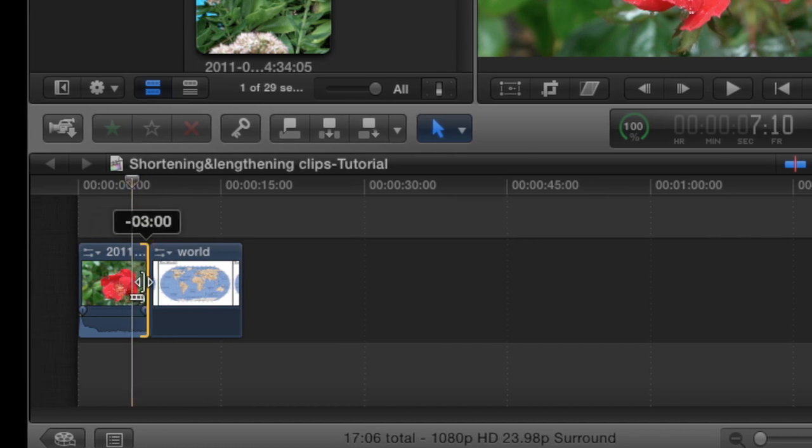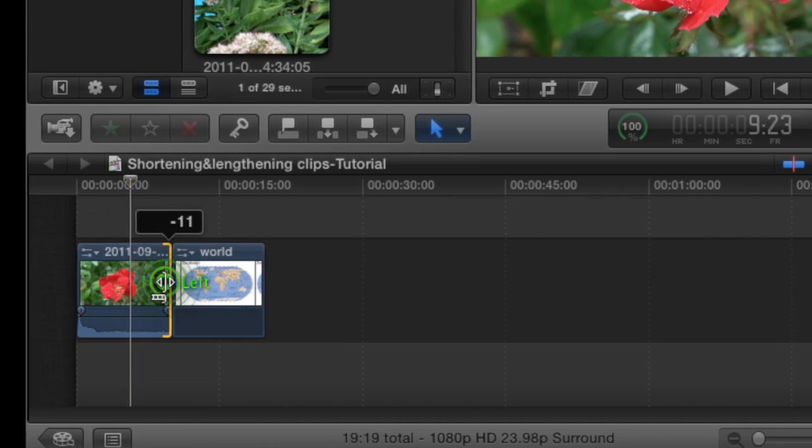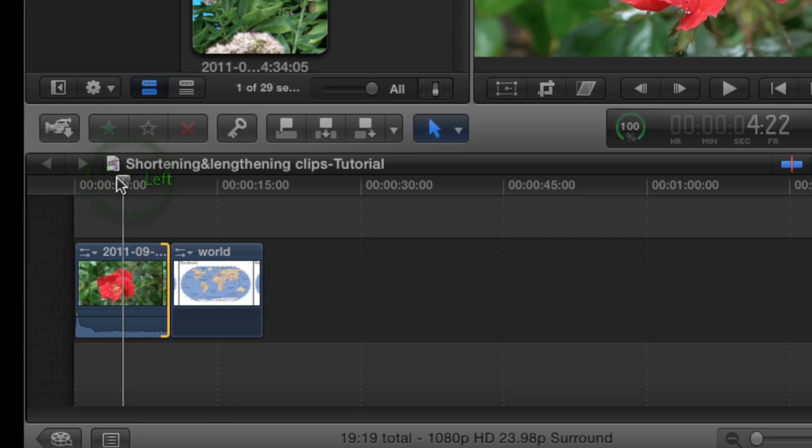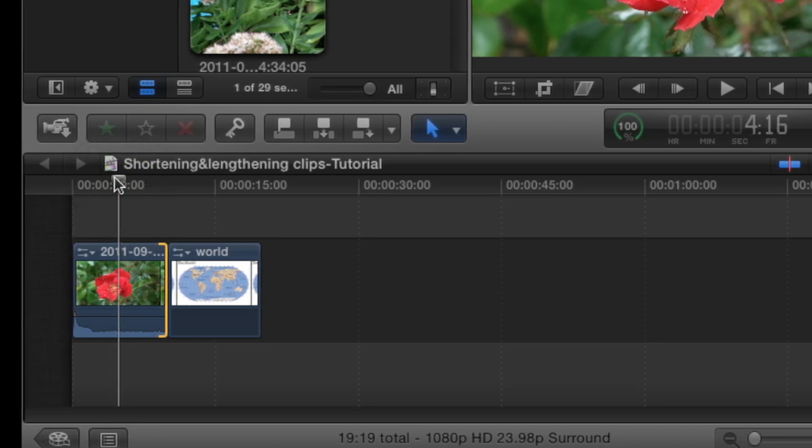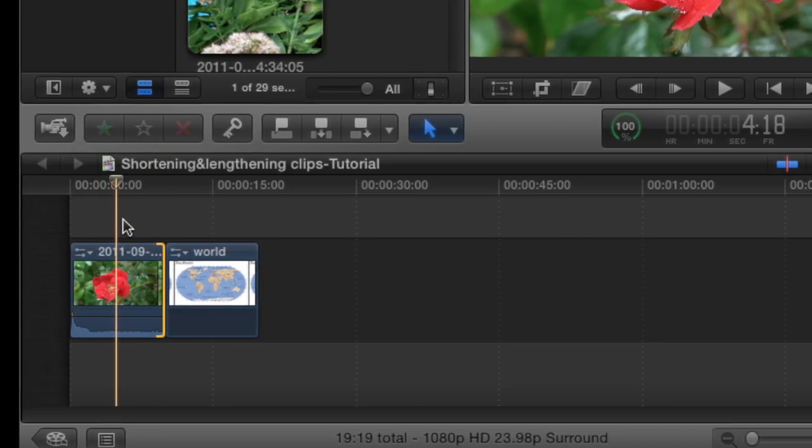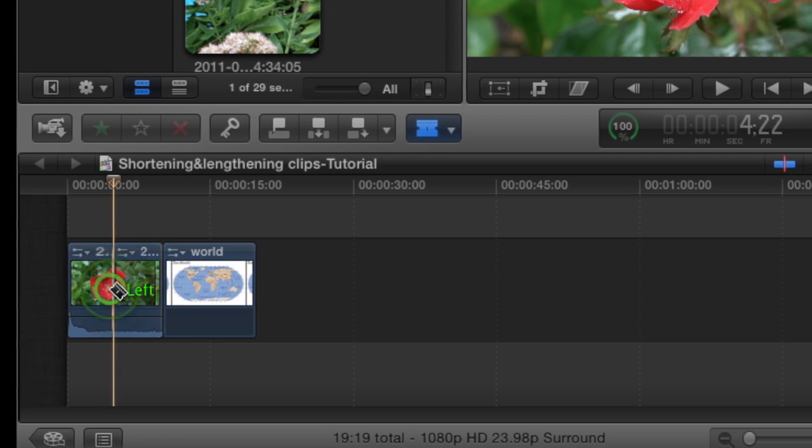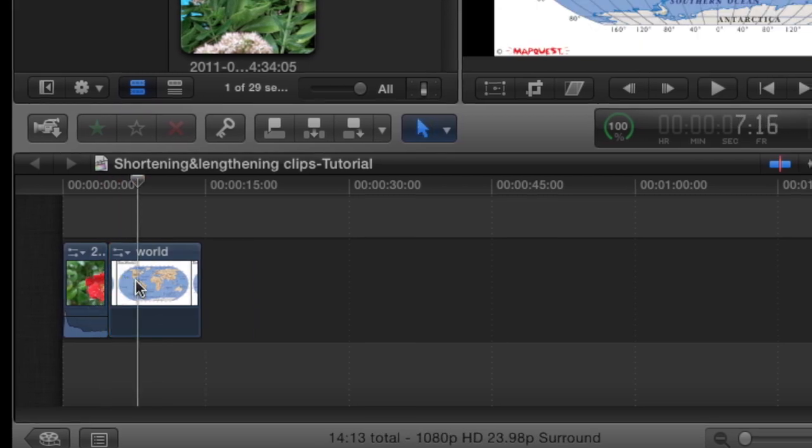But to get it exactly where you want it, frame by frame, you're going to want to make sure snapping is on and then click the blade tool and then just cut it right there, then delete.